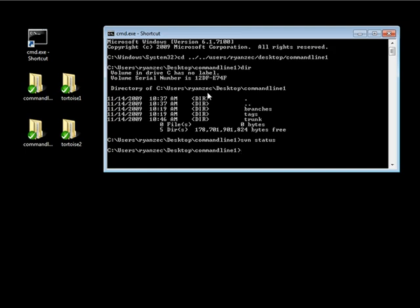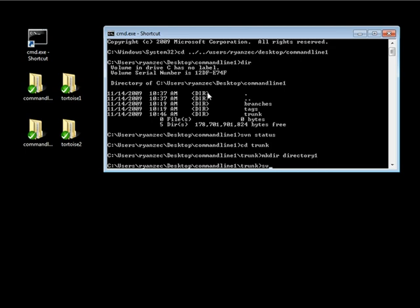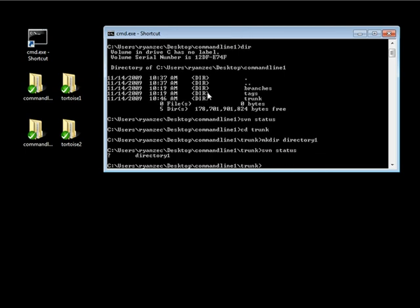Let's go ahead and cd into our trunk folder and create a directory — we'll call this directory one. Now when I do svn status, directory one is going to show up with a question mark. What a question mark means as far as the status is concerned is that this particular file or directory is inside a working copy, however this particular item is not on the repository or wasn't on the repository when we last did an update.